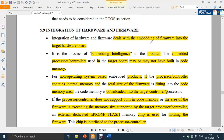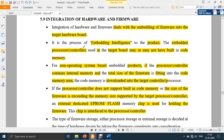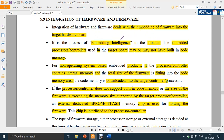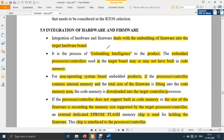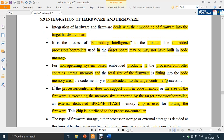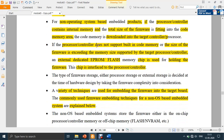The process of embedding intelligence — that is, software or firmware — to the product is known as integration. Integration of hardware and firmware deals with embedding firmware into the target board. Loading the software to the hardware is what is meant by integration. There are various ways to do this, which we shall now discuss.